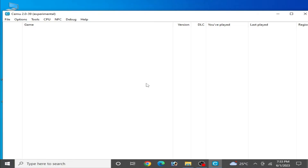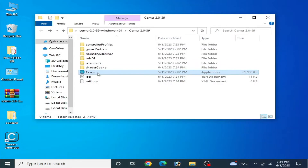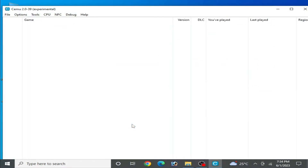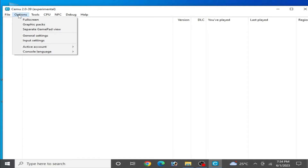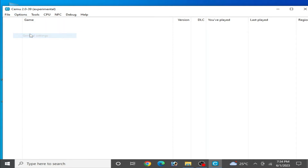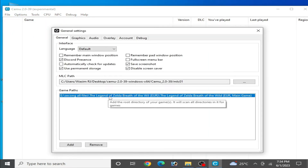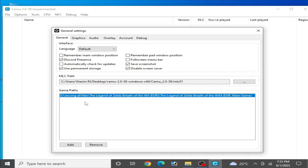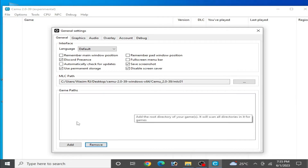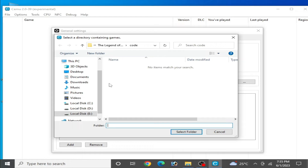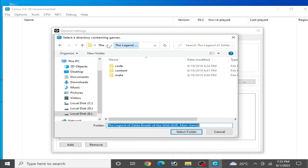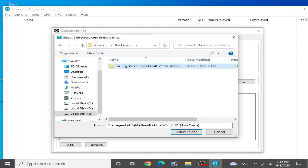Close it, then restart your CEMU emulator. Go to Options again, then General Settings, and select your game path. I remove my old game directory and add it again — I select this one.